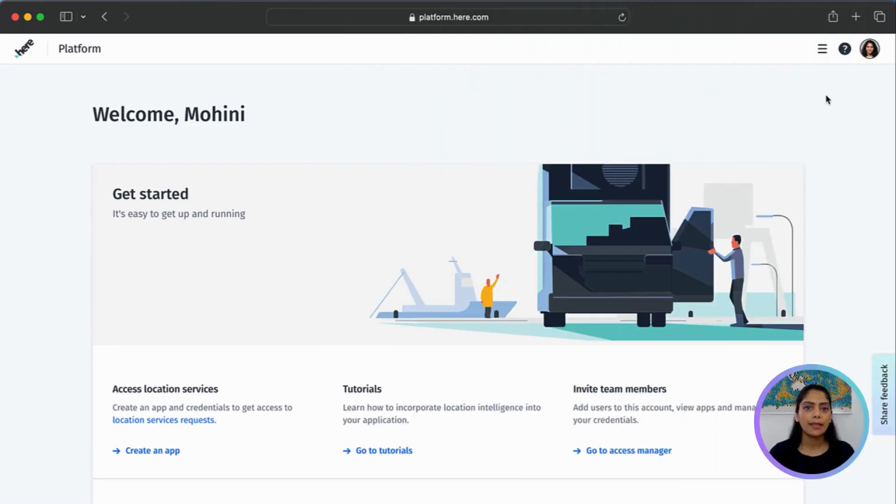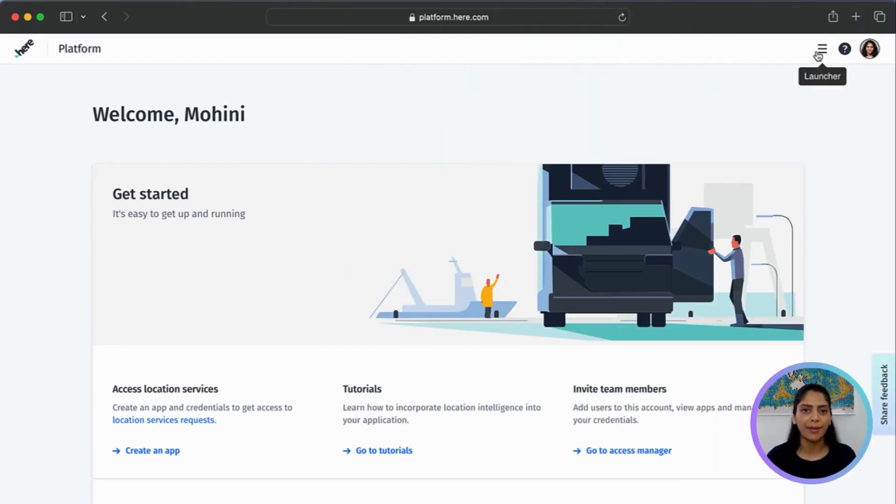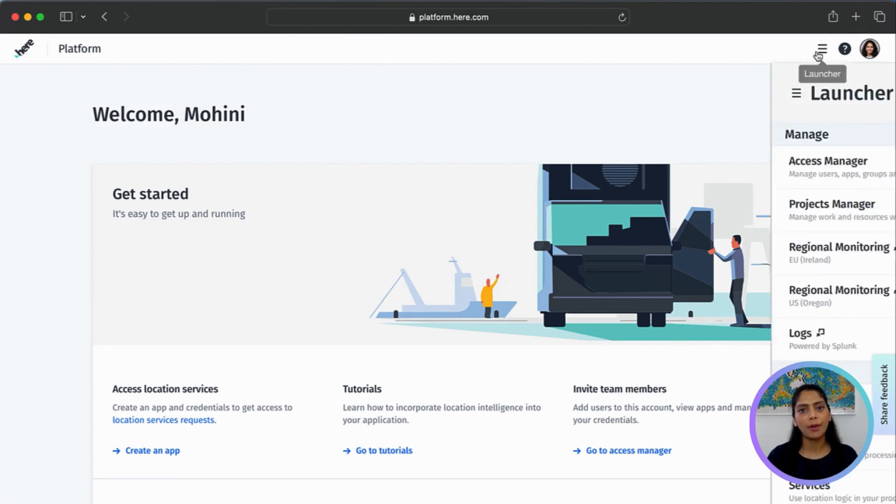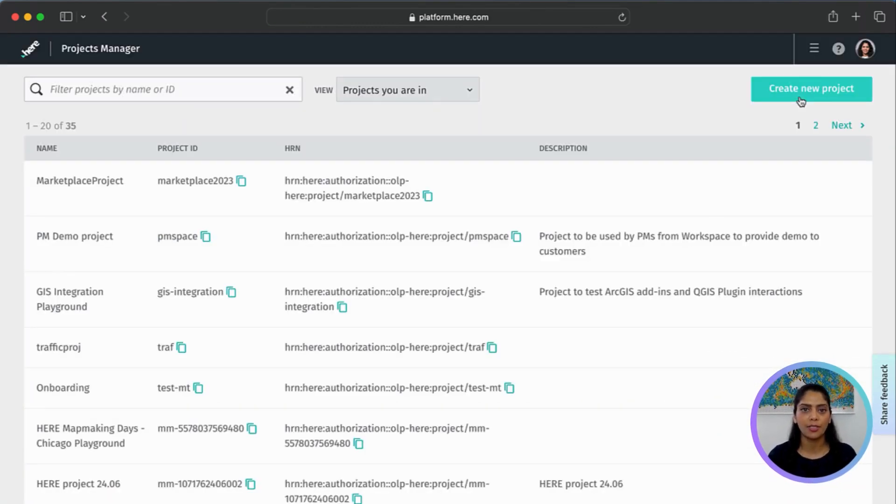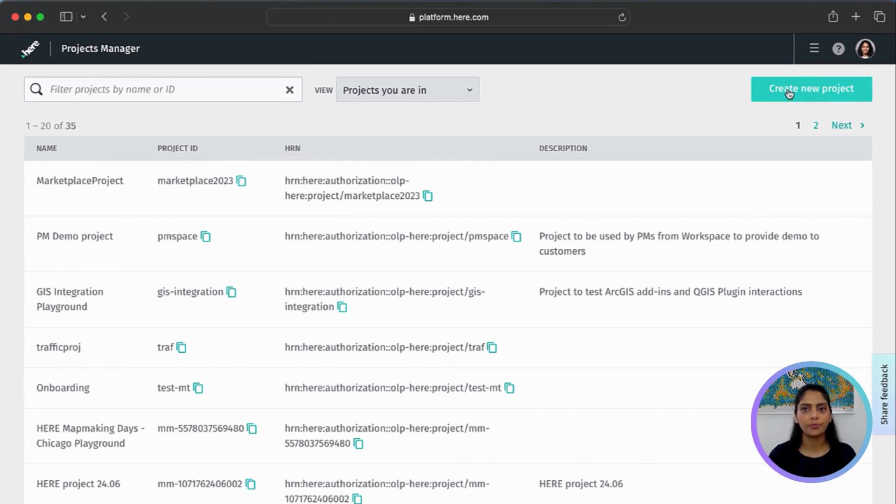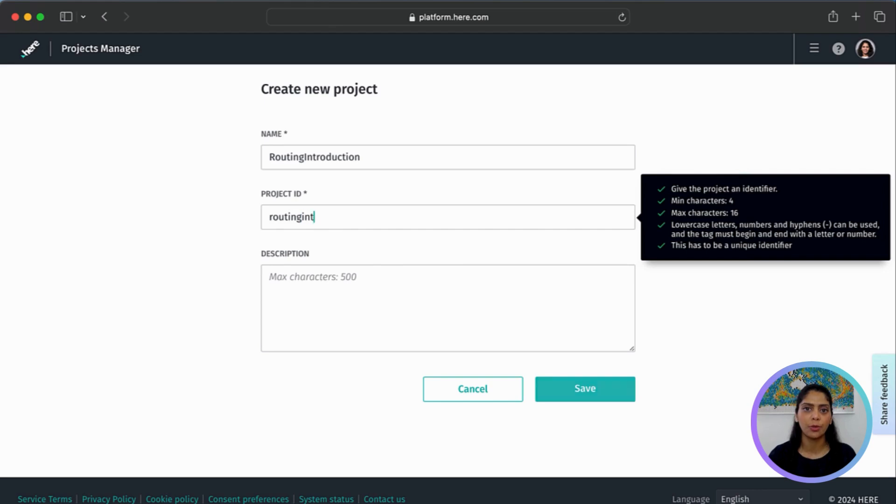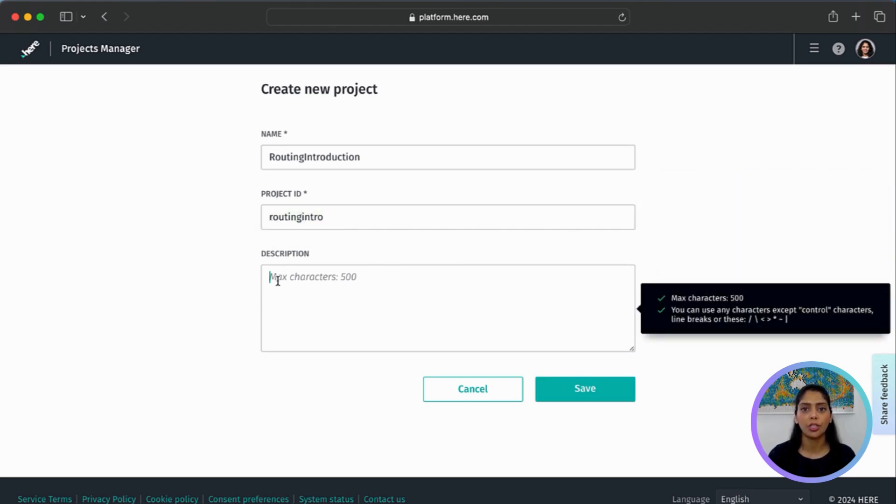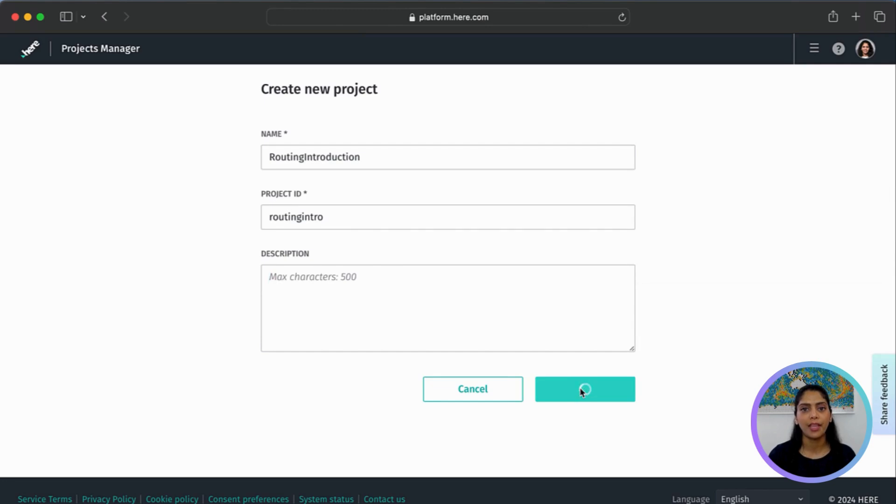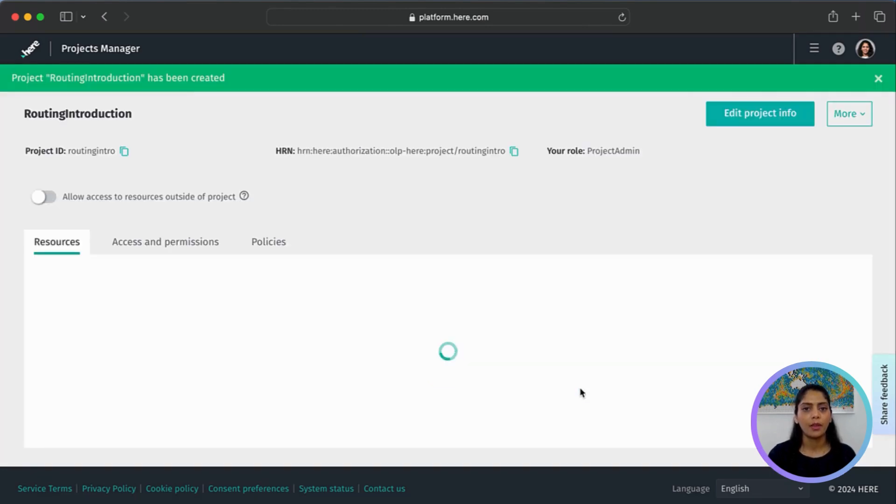First, let's create a project for our routing application. On the Here platform from the launcher, open the Projects Manager. Create a new project. Enter a name for this project and a project ID, which needs to be unique. Optionally, you can add project description and save this.